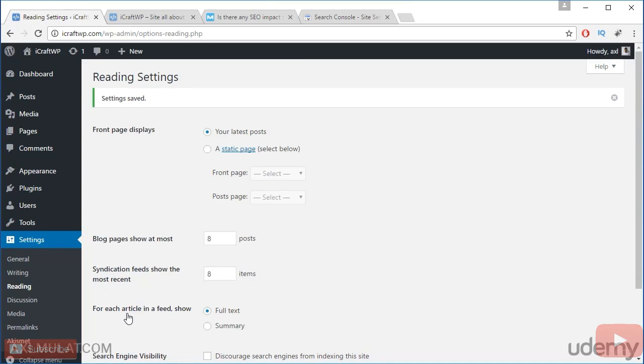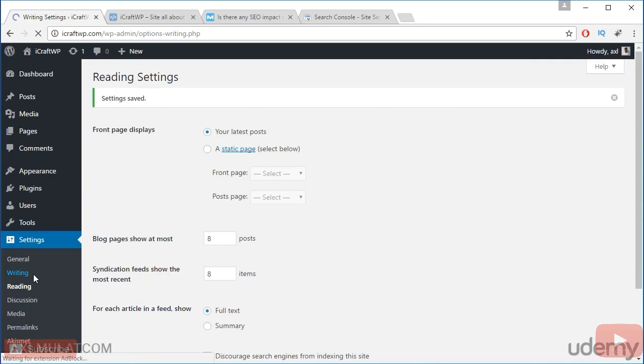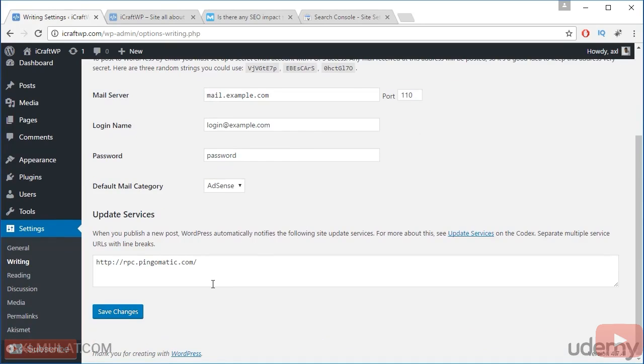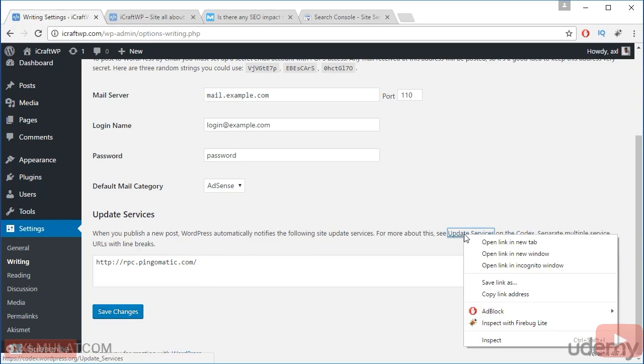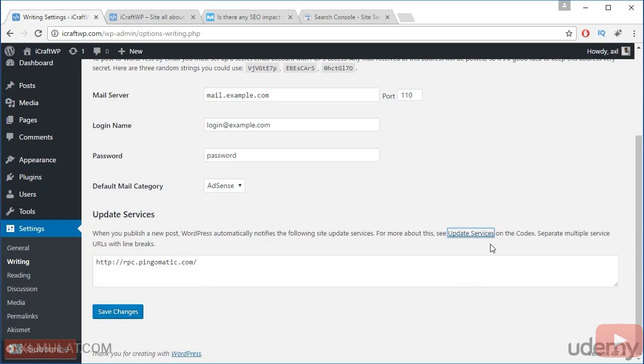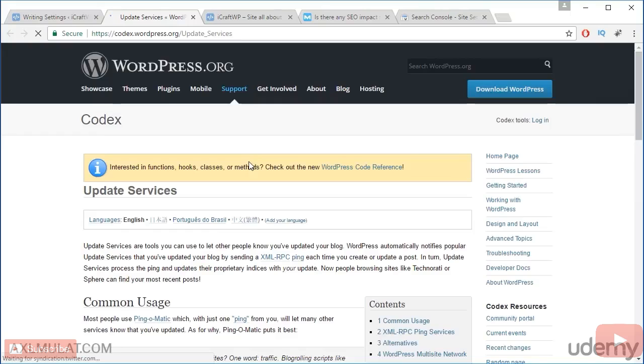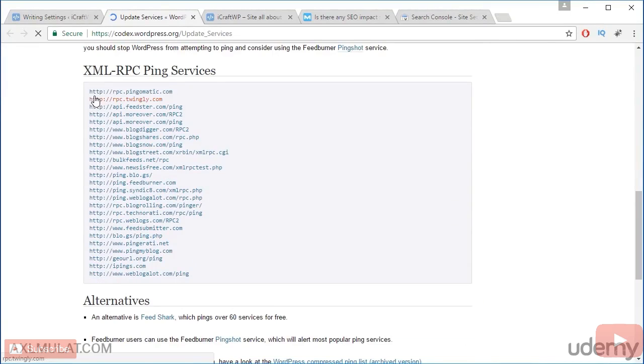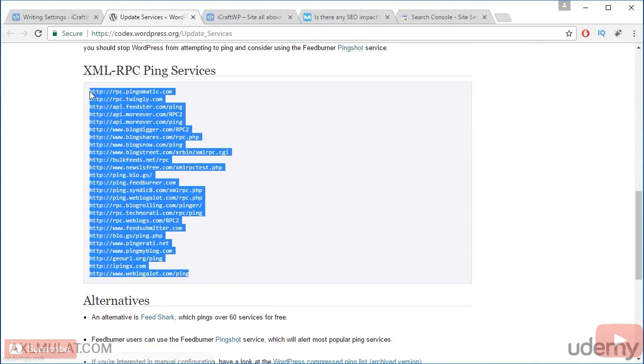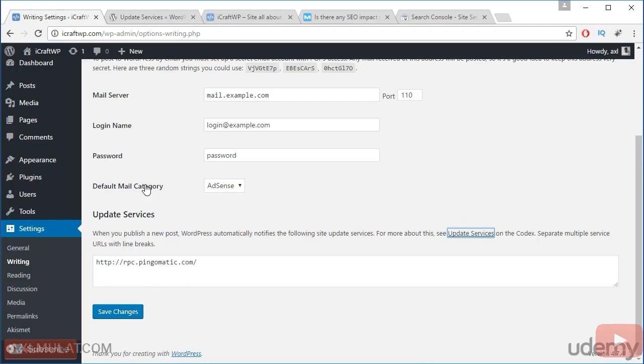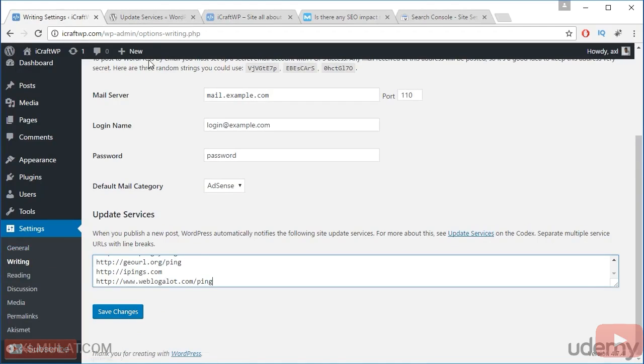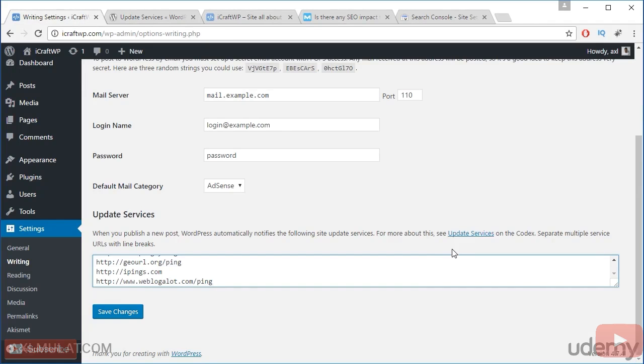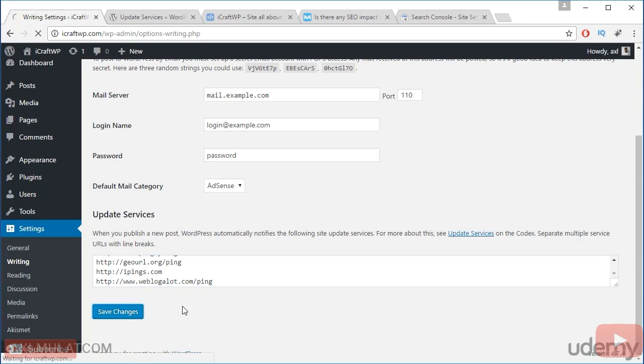Let's back to the writing because we need to add one more additional setting. This option will display the update service if you uncheck the discourage the search engine. And now it displays. Let's update this service. Click this, new tab. And copy this URLs. Copy and paste. This service guys is a ping service. When you publish a new post, WordPress automatically notifies the following site update service. Save changes.